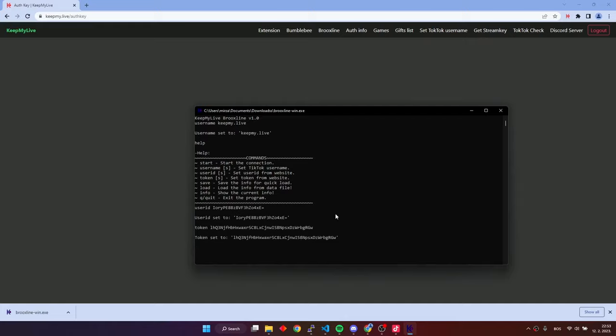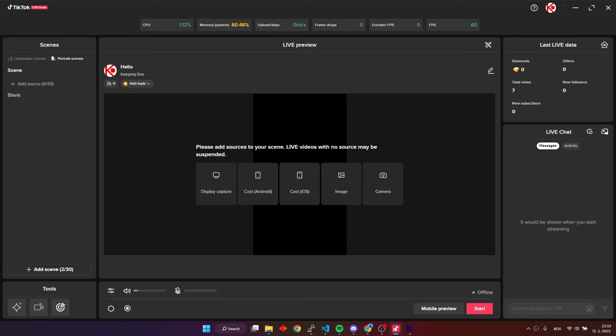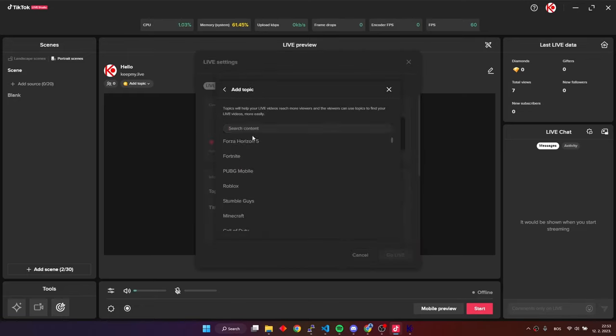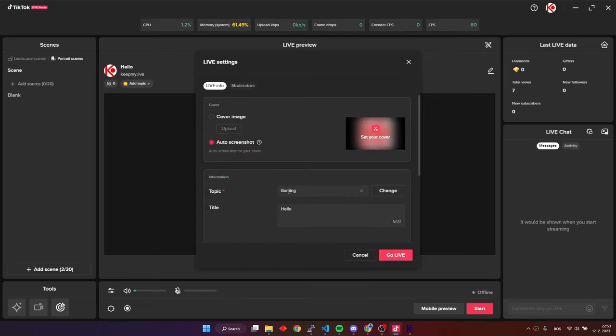After this, we need to start the live in TikTok live studio. Start the live.